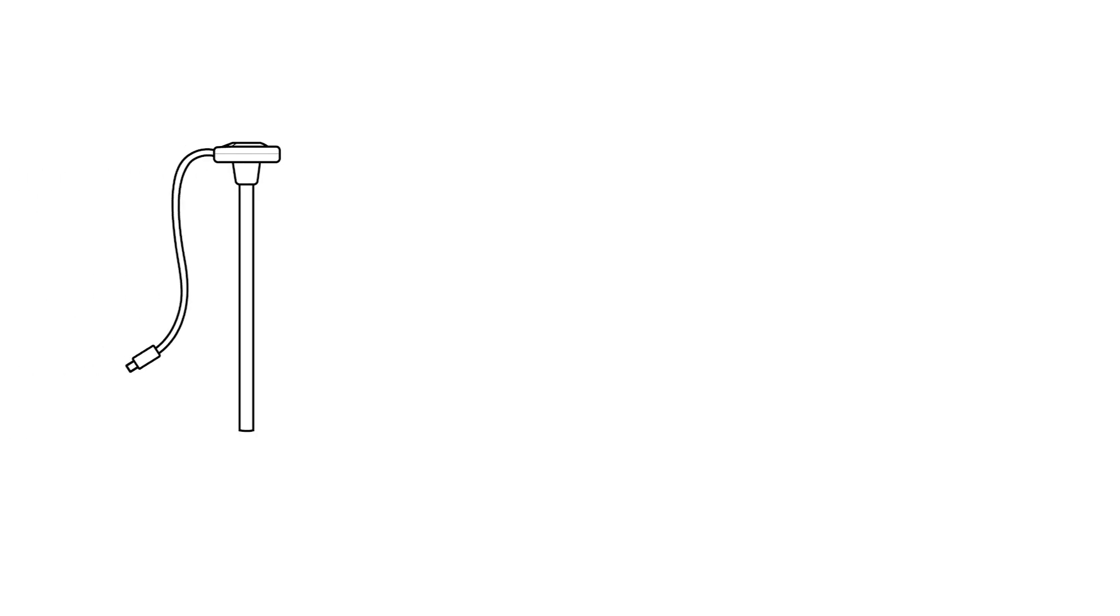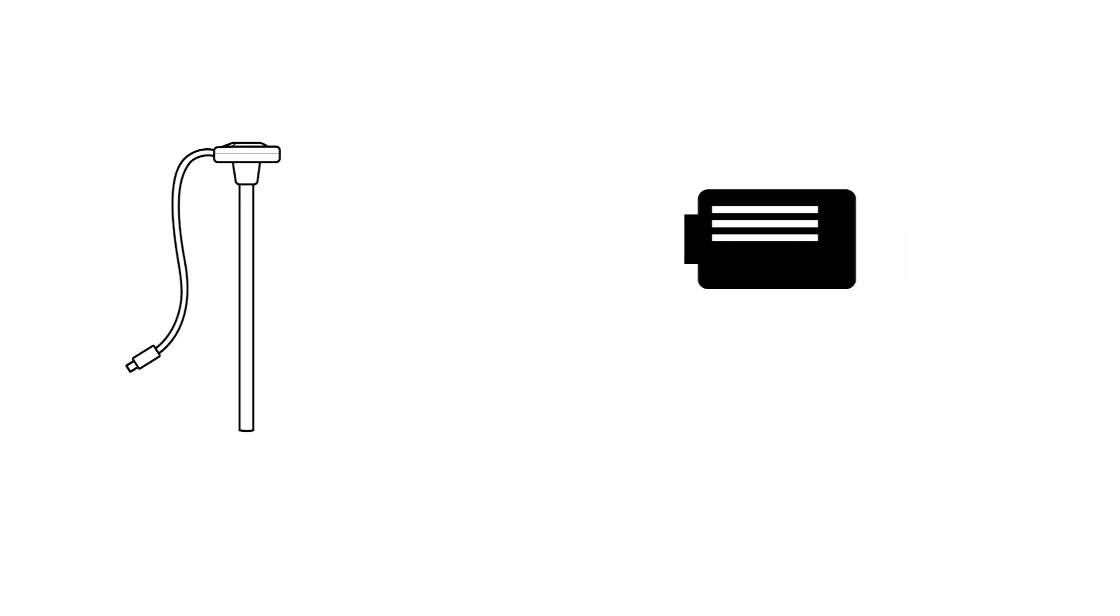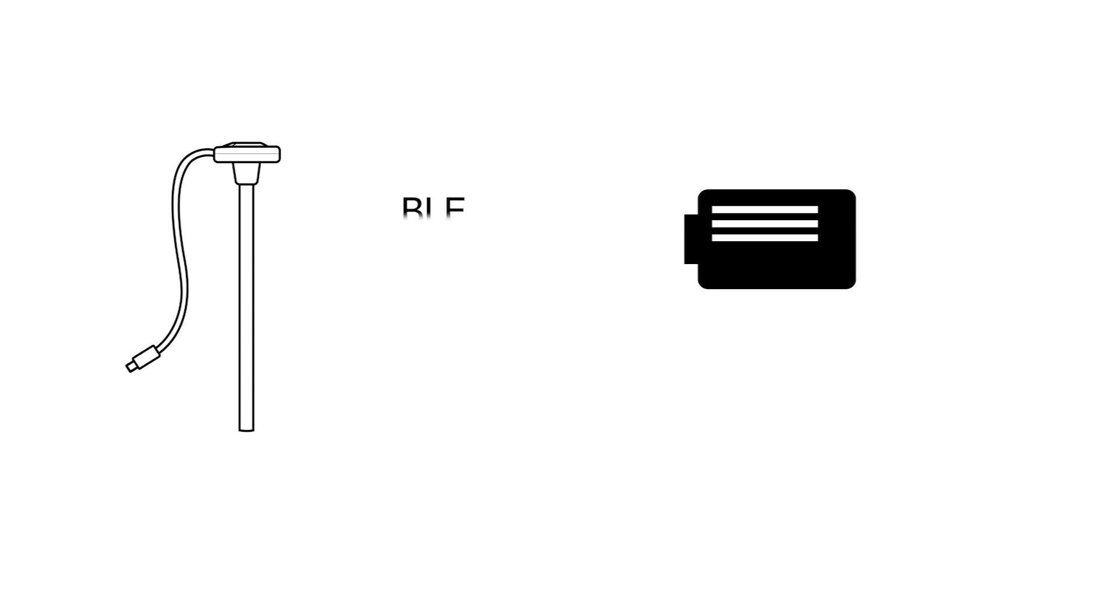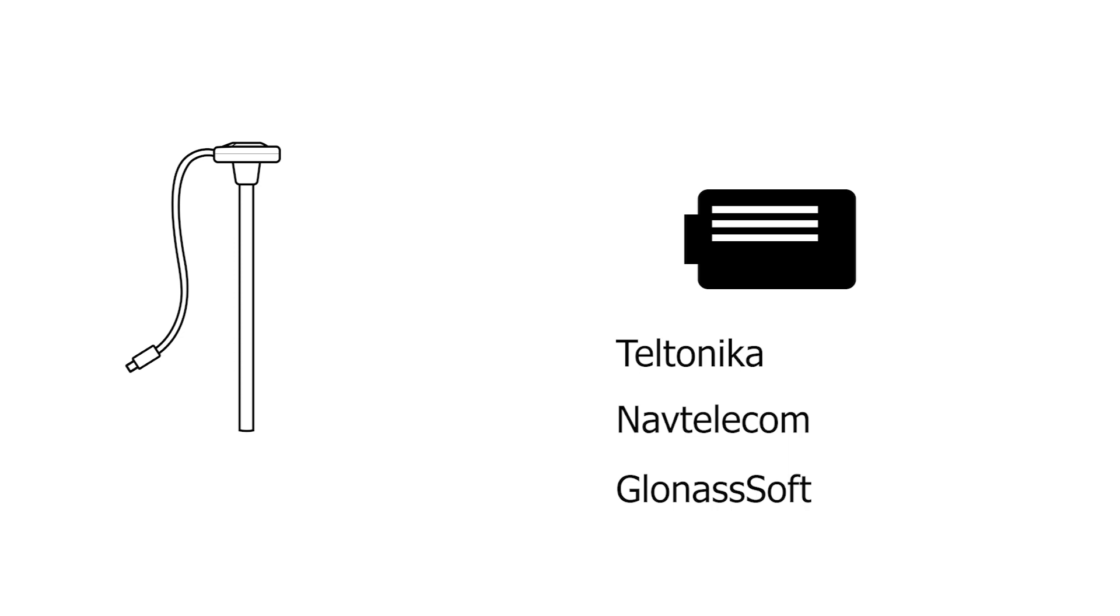Second, the sensor can be connected to GPS trackers via both the wired interfaces RS-485 analog and frequency outputs, as well as via Bluetooth. Most of the Tiltonica, NAV Telecom and GLONASS soft devices are already compatible via Bluetooth.